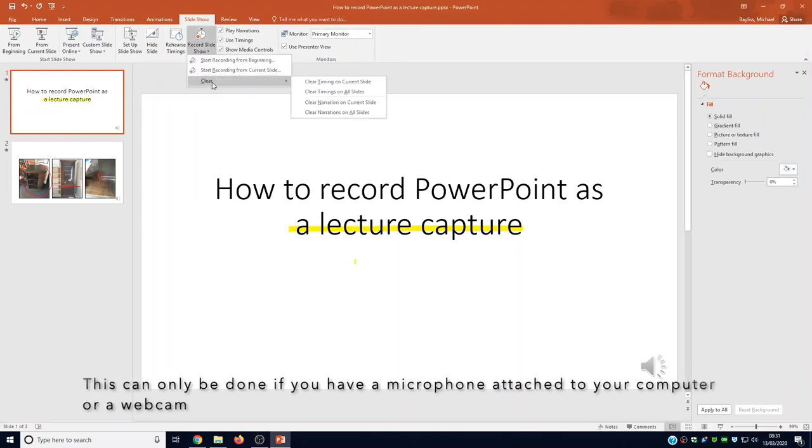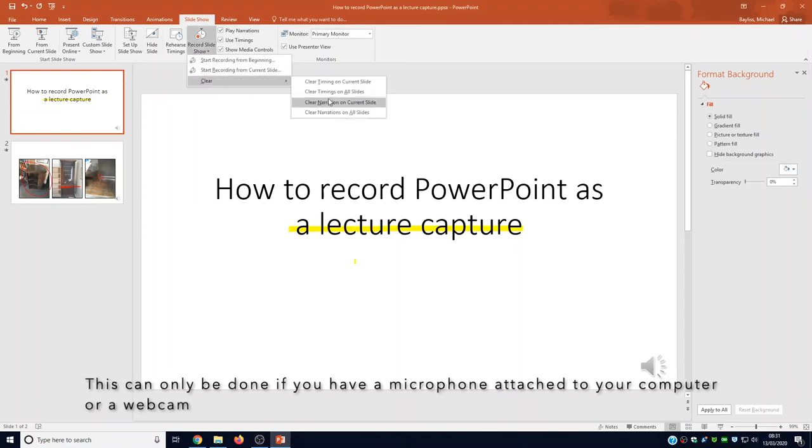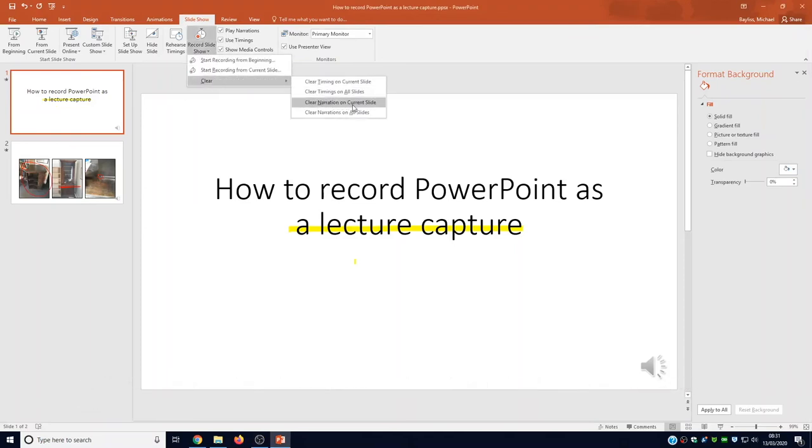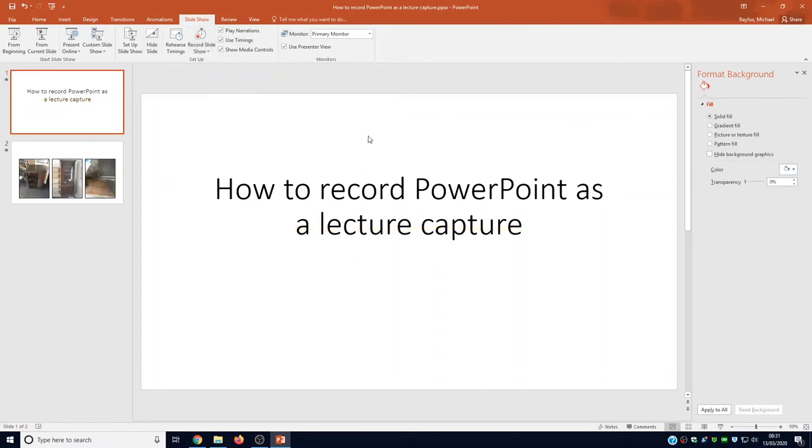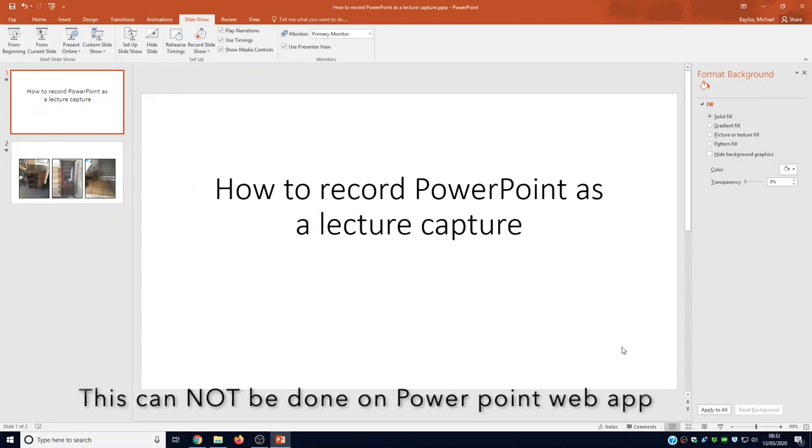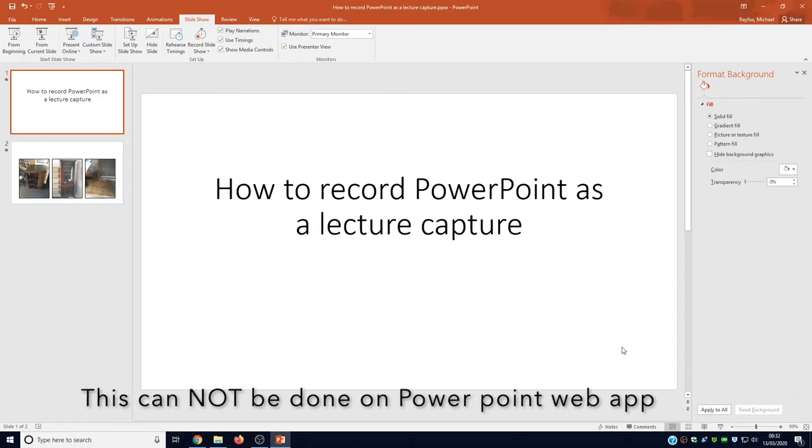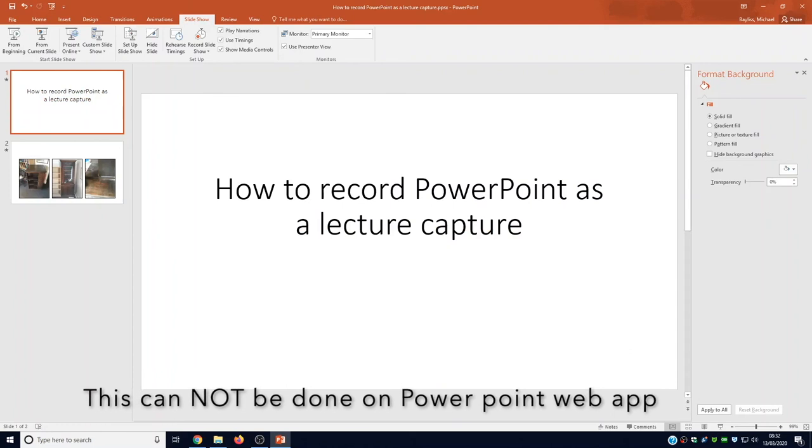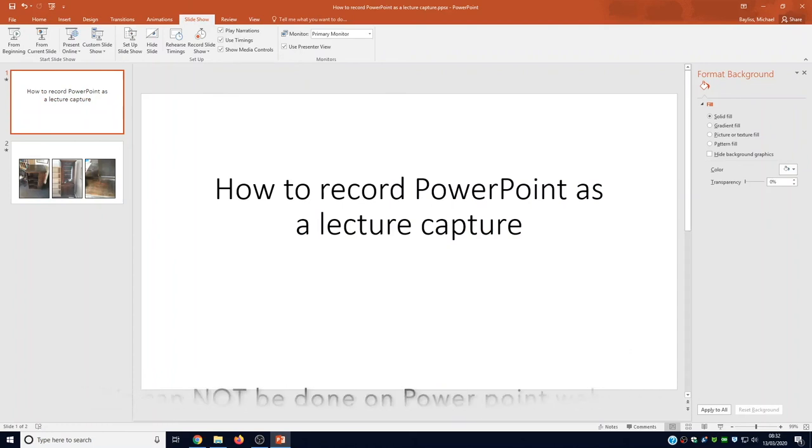If you wanted to clear your narration all you have to do is go back to your PowerPoint go to slideshow and the bottom half of record my slideshow there's a drop down menu and you can clear all recording notation or you can clear only one slide or you can clear the whole lot.